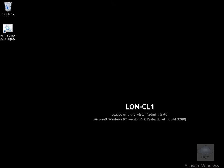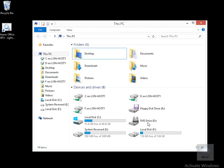It's now logging me in. We've got Windows up and running. I'll launch up Windows Explorer. Within Windows Explorer we can now see F on LON-HOST1, C on LON-HOST1, which is my Hyper-V host. We can also see D on LON-HOST1 as well.